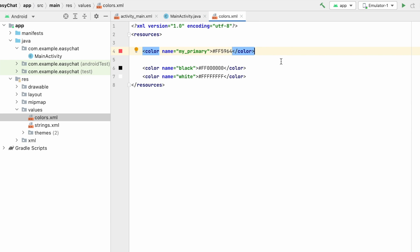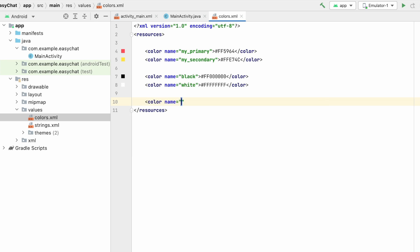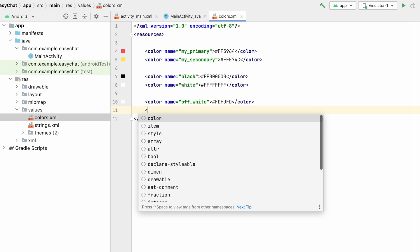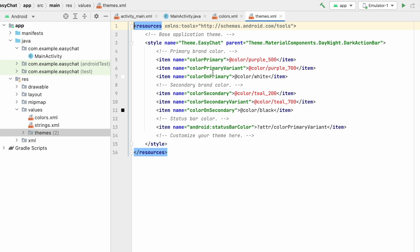I will give 'my_secondary' as a yellow color, so we will have two main colors. I also need one off-white color and one gray color — let's name it 'light_gray'. So I have added all the necessary colors.